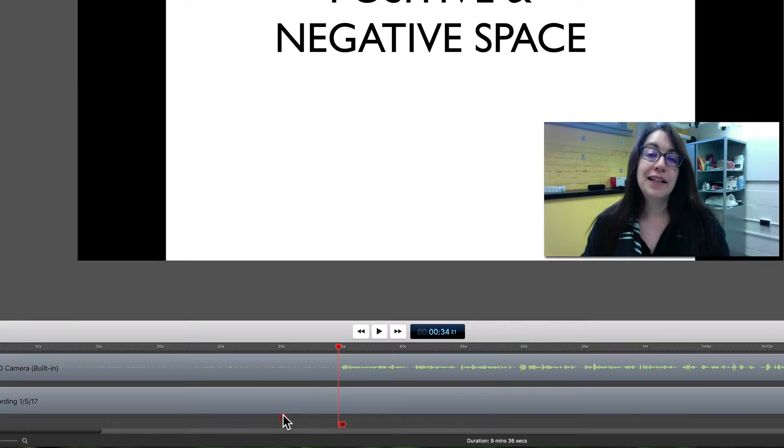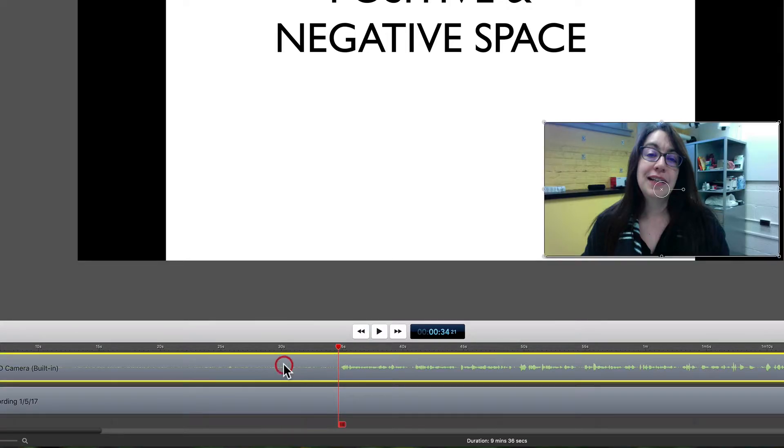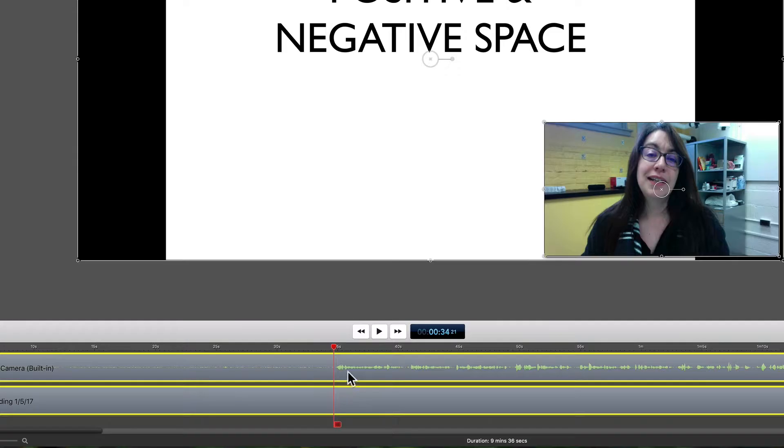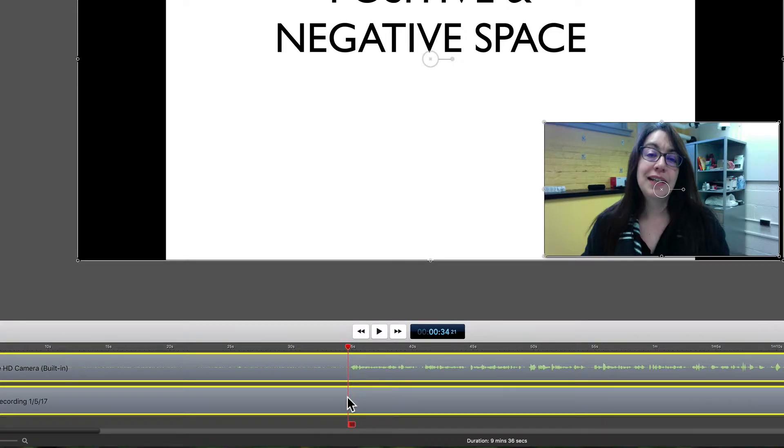I can click a little bit below my screen recording track here and then draw a box that selects both of them. Or I can select one and then hit the shift key and select another. So it doesn't matter which way you do it, but because these two tracks are in sync with each other, we want to make sure to trim both of them at the same time.